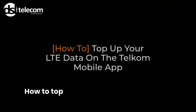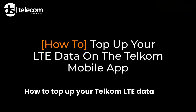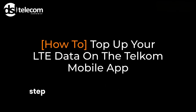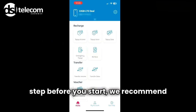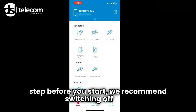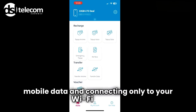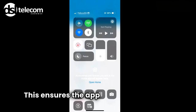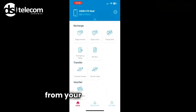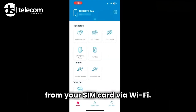How to top up your Telcom LTE data, step by step. Before you start, we recommend switching off your mobile data and connecting only to your Wi-Fi device. This ensures the app syncs data directly from your SIM card via Wi-Fi.